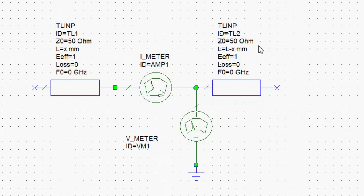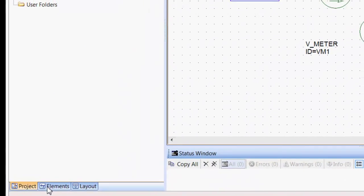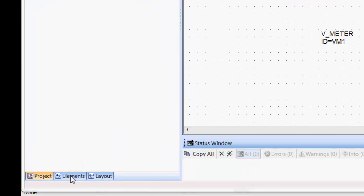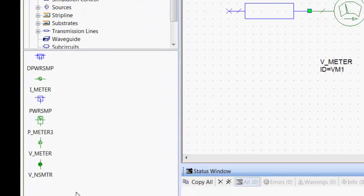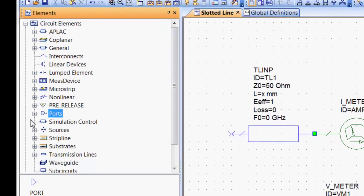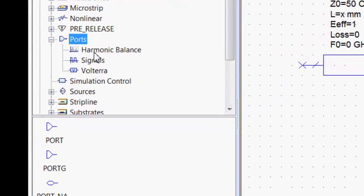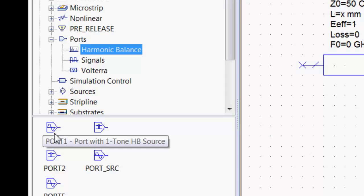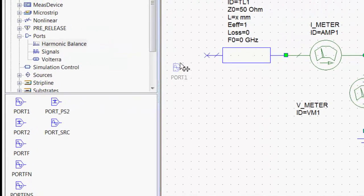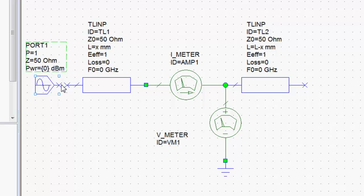In order to measure voltages and current, we need to use a different type of port, a different type of input on this side of our circuit. We can find that under elements, ports, harmonic balance, and then you pick port 1. Harmonic balance is a specific type of simulation that allows you to simulate a circuit at the fundamental frequency and the harmonics. However, we are not going to go into the specifics of that method in detail just yet.